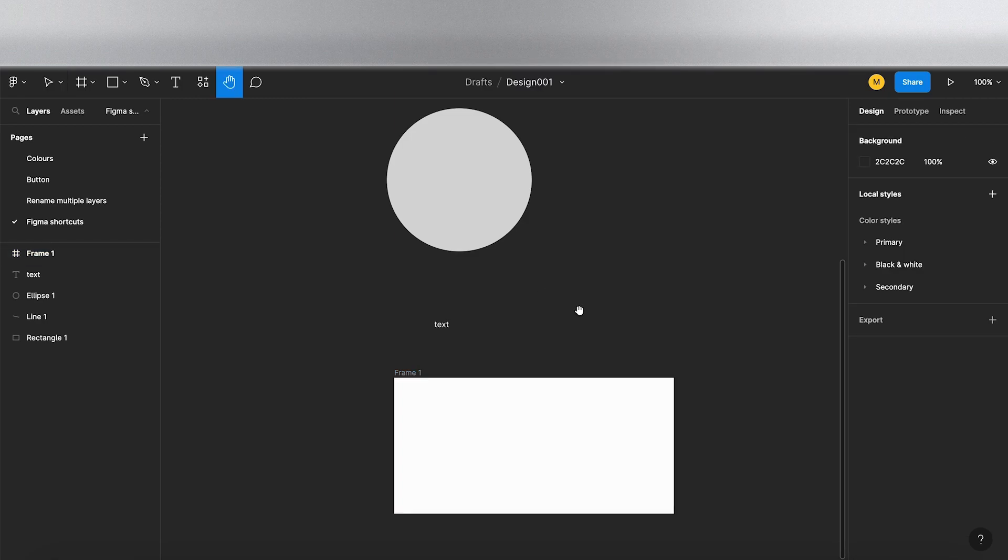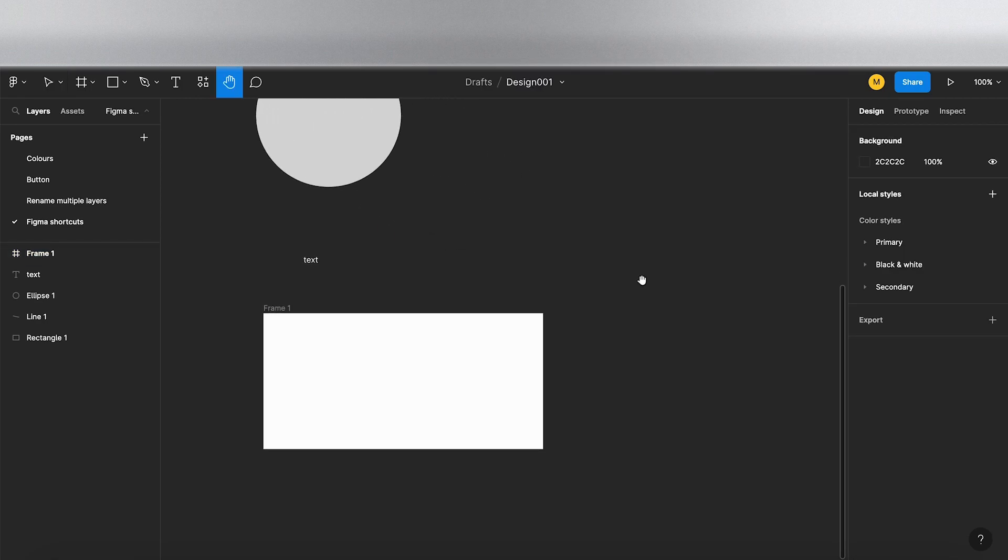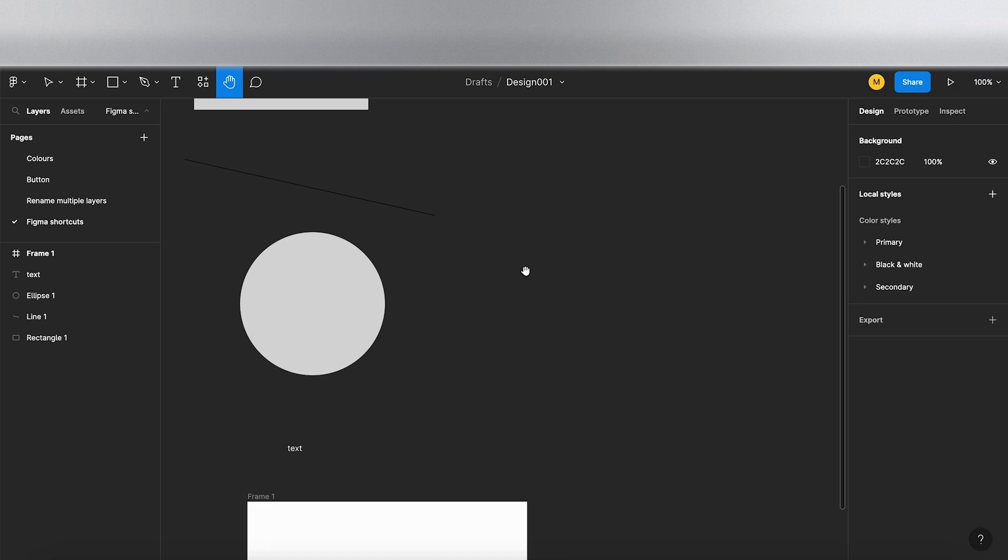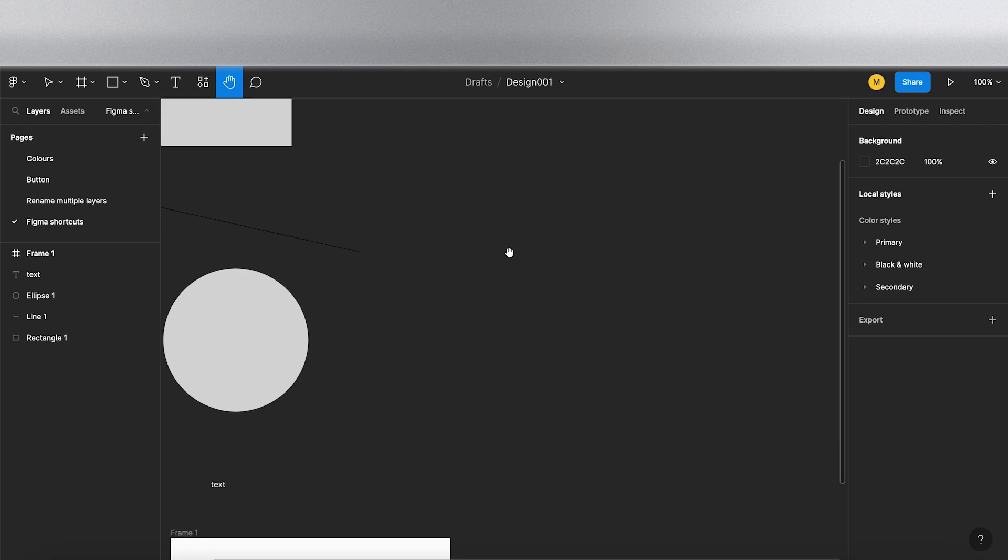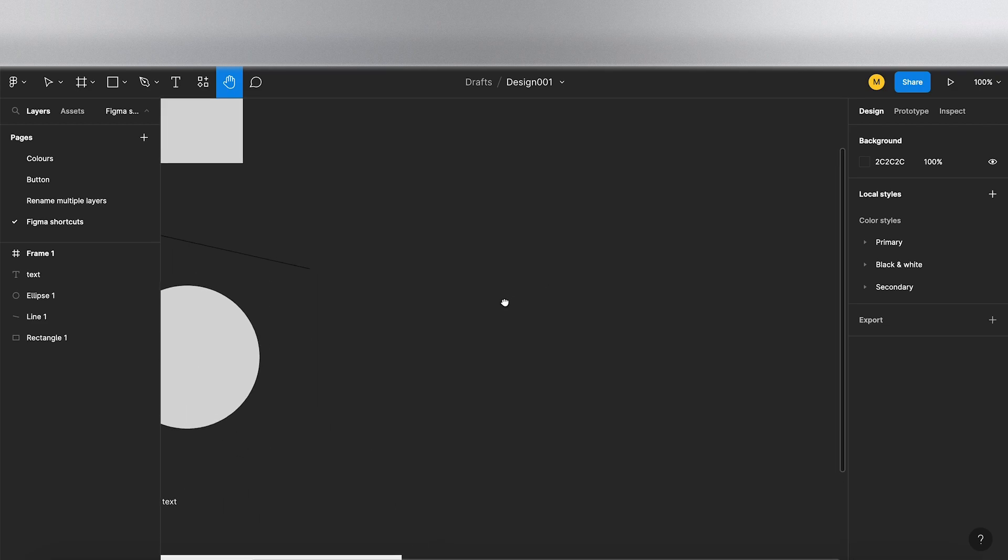Also, you can press H on the keyboard and it gives you the hand tool, and that allows you to click and drag and move around the canvas.